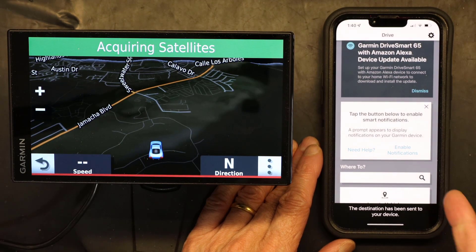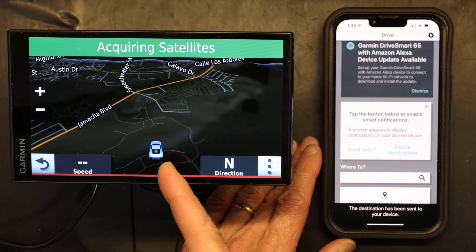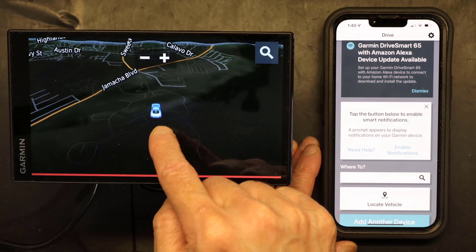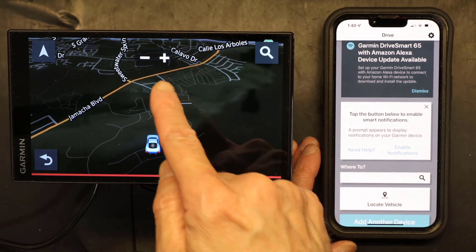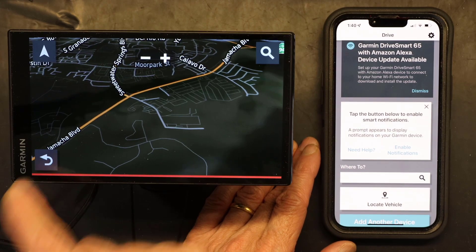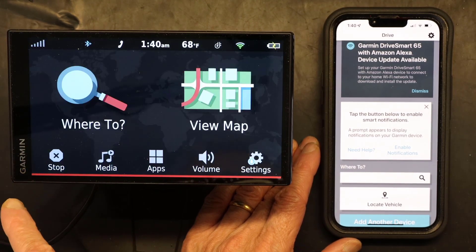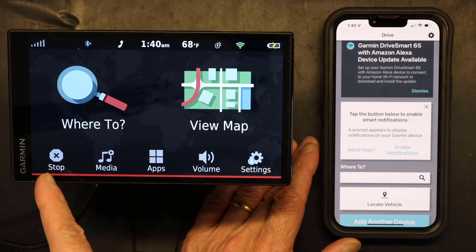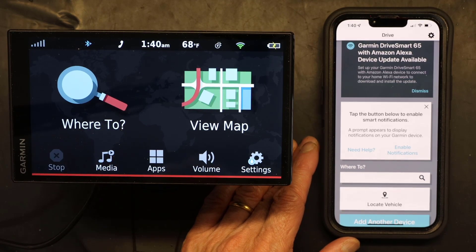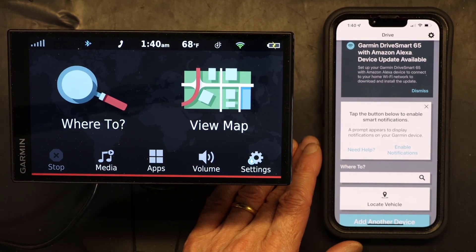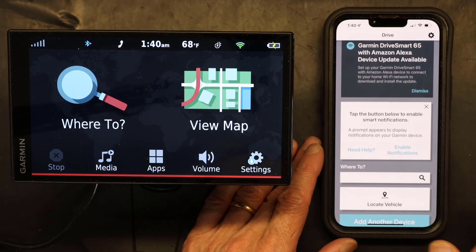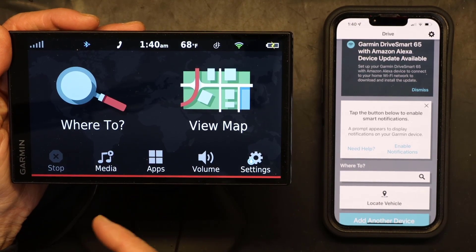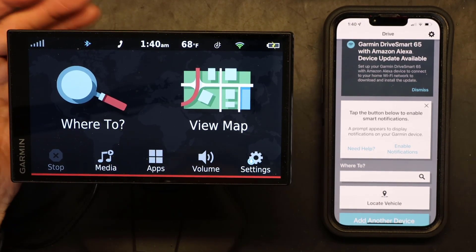That address has now been sent to the Garmin device, which is now acquiring satellite to navigate to that McDonald's. If you go back in the app, you'll see a Stop button highlighted — if there were no active route, the Stop button would be grayed out. An active Stop button means there is a current route running. I'll cancel that and send another place to demonstrate.